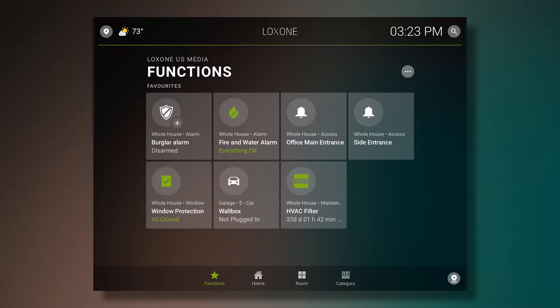The first thing I would like to show you are the functions. Here you can see the most important functions which we also call the favorites.